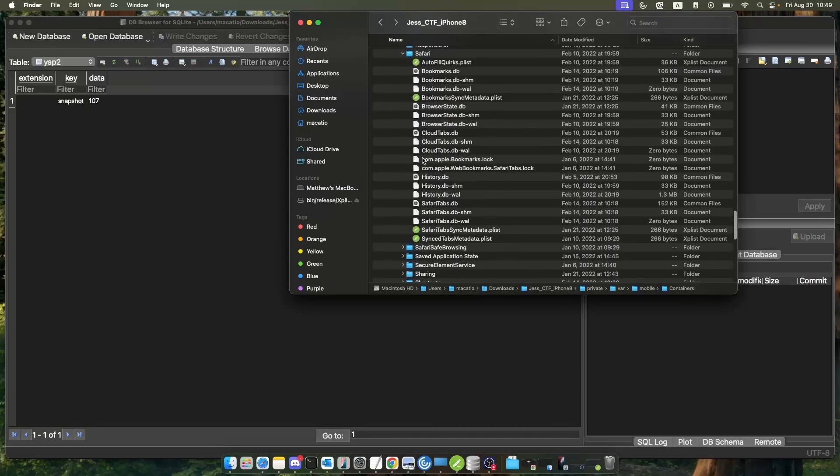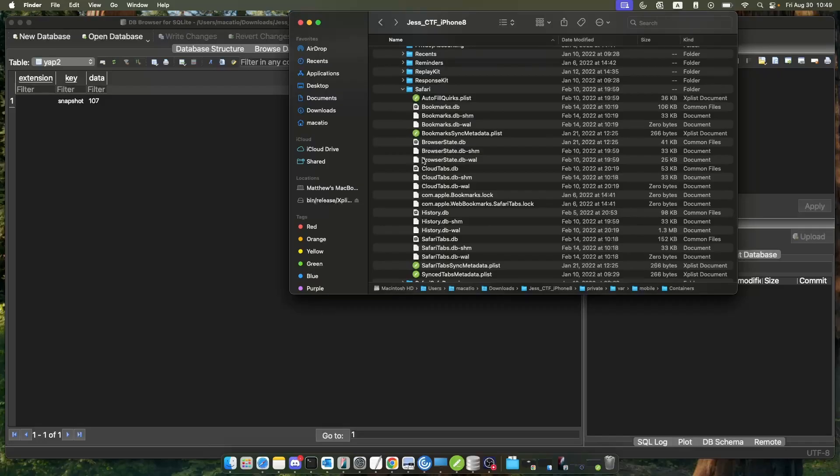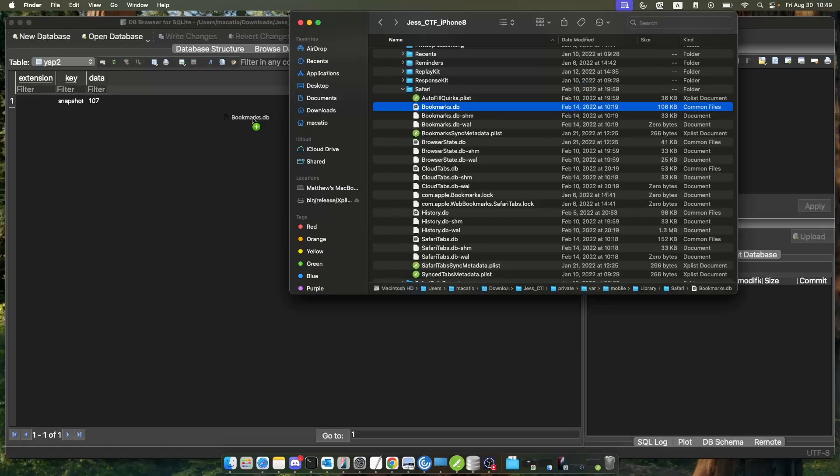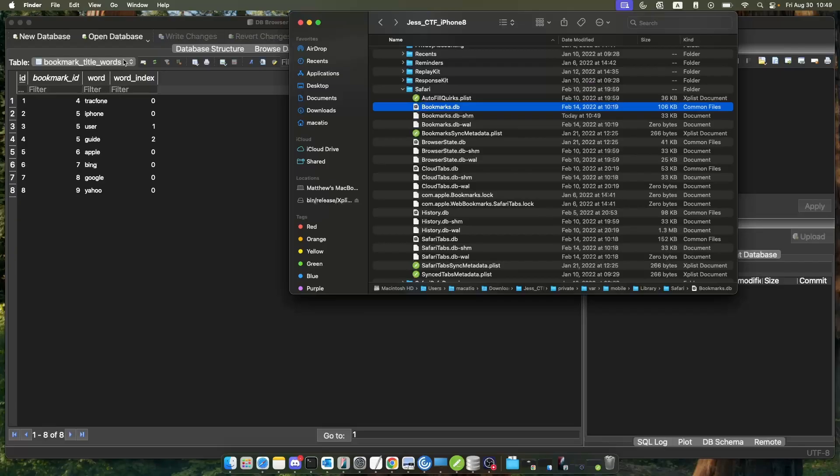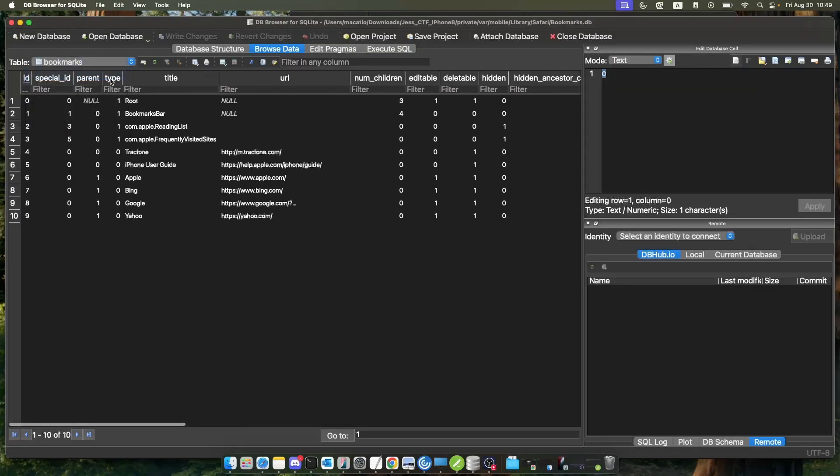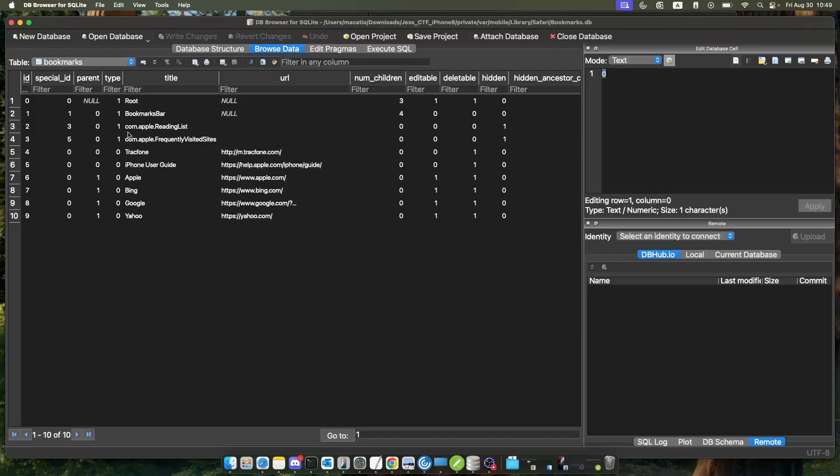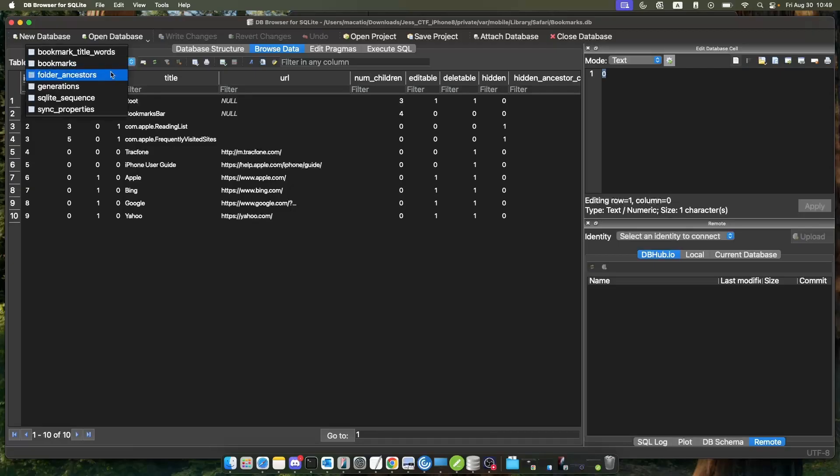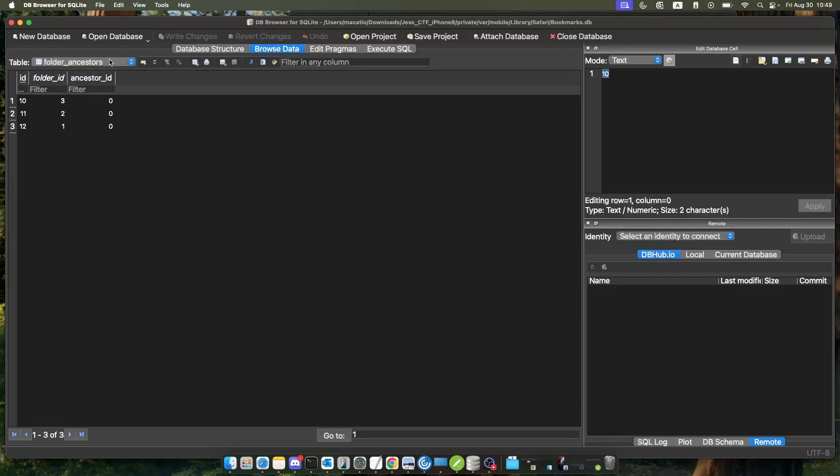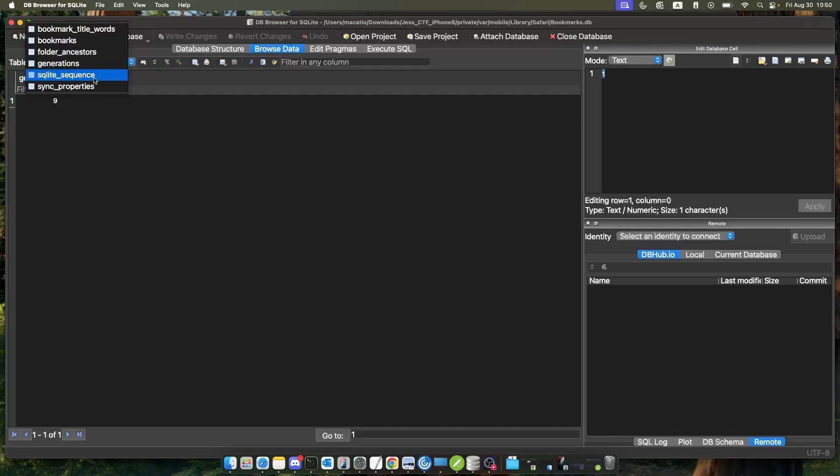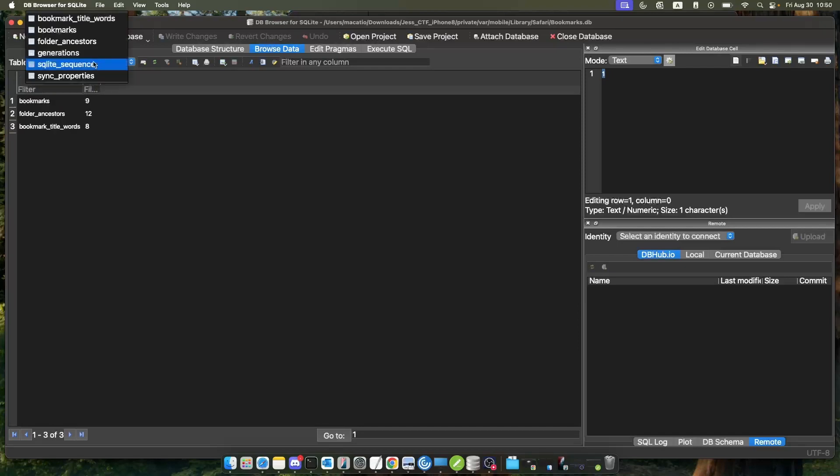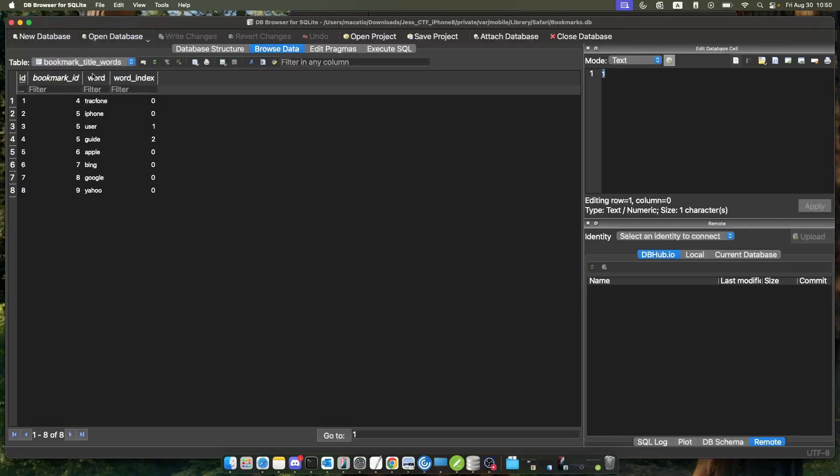Let me drop this guy in. This is yet again some data that we can find about our browser. This database that shows bookmarks will show us all the bookmarks to Safari. We'll see that we have a reading list, the track iPhone, an iPhone user guide, and we have links to all of these pages, which is very cool. Bookmarks and bookmark title words are the most important parts of this one.